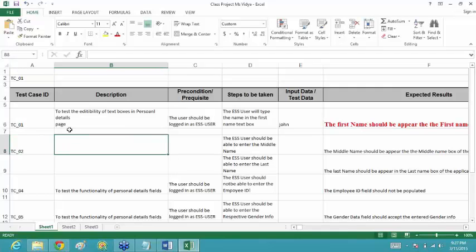So this should be a different test case ID. Then write whatever description, precondition, and steps you want to give — and again make sure you are not using the word 'should' in the steps.